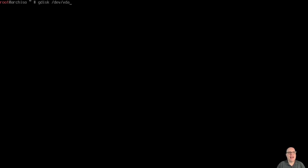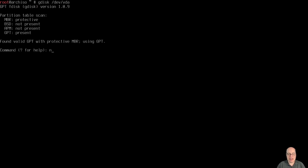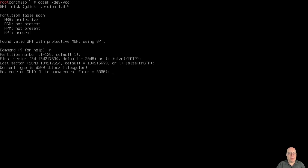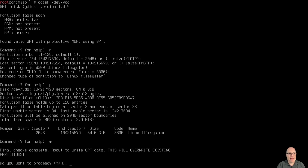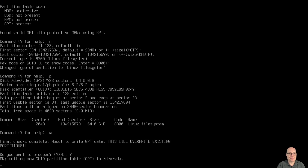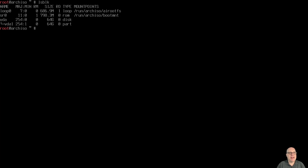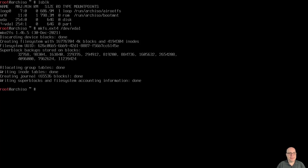Let's set up our scratch space with gdisk /dev/vda and create a giant partition using the whole disk — just hit enter repeatedly for all the defaults. That's a Linux filesystem. Let's print it: one giant 64-gig partition. We'll write this partition table. Then create the ext4 filesystem on it with mkfs.ext4 /dev/vda1.